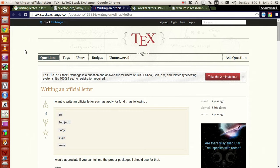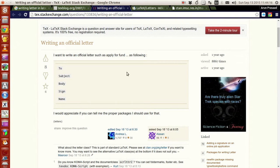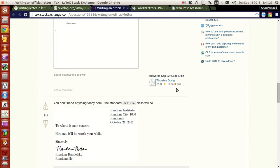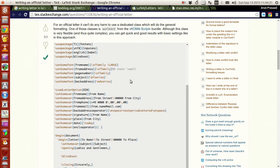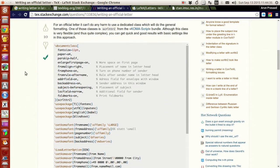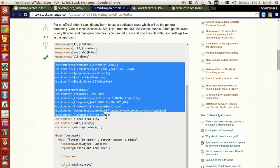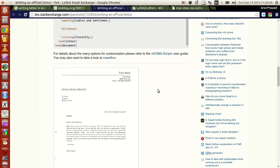Let me show you this other page — it's a TeX Stack Exchange page. There's a person who asked how to write a letter in LaTeX, and a person named Thorsten Donig wrote a very nice set of code for writing the letter. He posted a script using the same SCRLTTR2 document class we just saw, with some fancier adjustments and fine tuning. He also added comments so you can see what's going on, and he wrote a full letter with details.